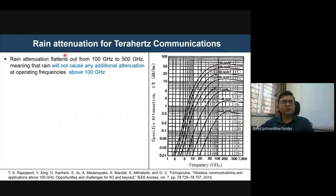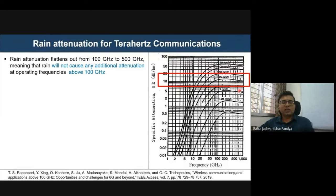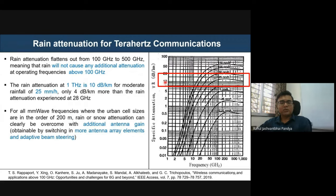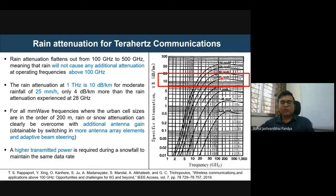The second major issue is rain attenuation, which creates a seasonal impact. For example, at a moderate rainfall of 25 mm per hour, we face approximately 10 dB per kilometer of rain attenuation at frequencies above 100 GHz. To compensate, we need additional antenna gain with more array elements and adaptive beam steering. In heavy rain, losses become even more severe and connectivity may be lost.